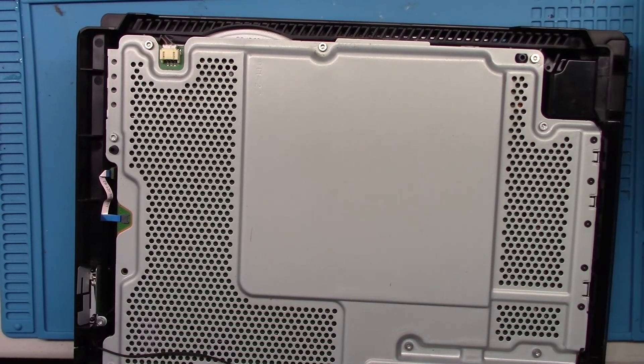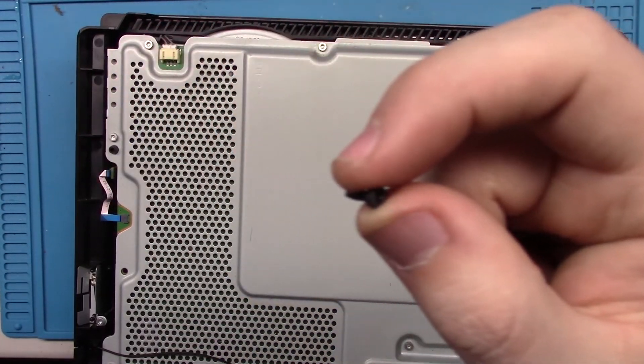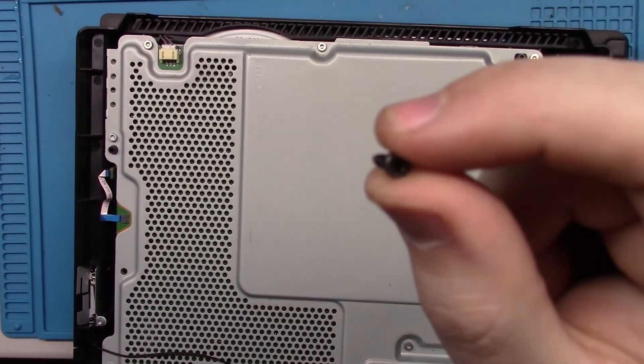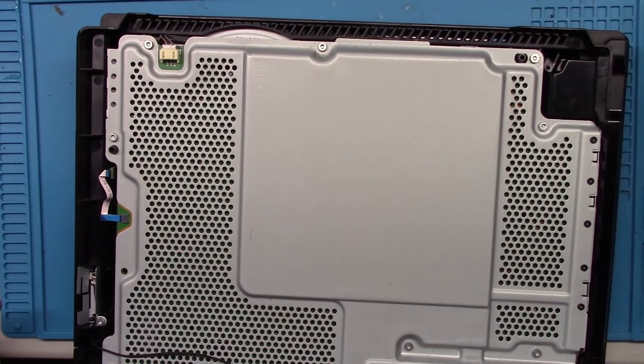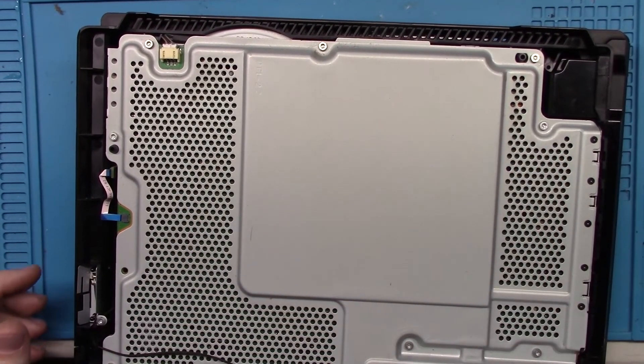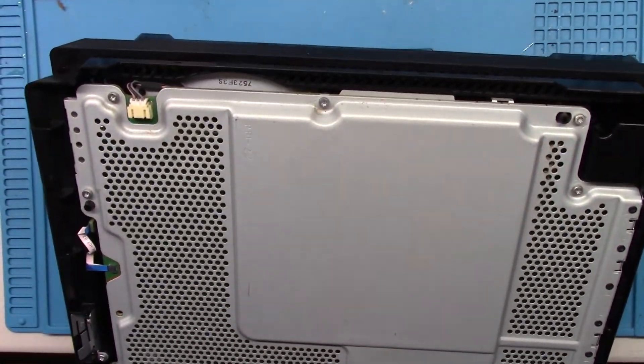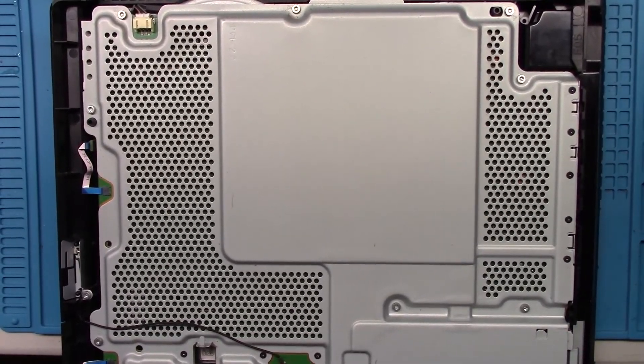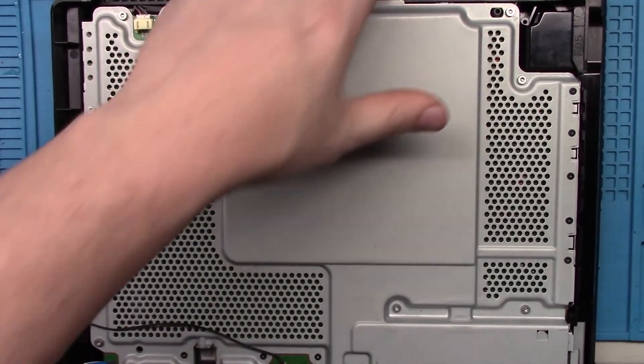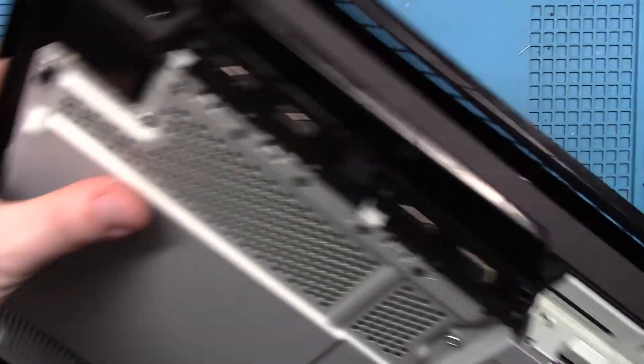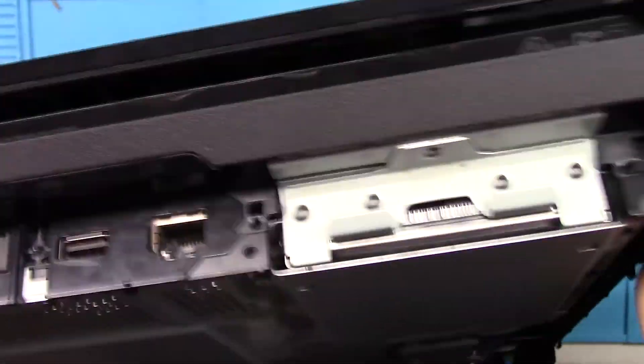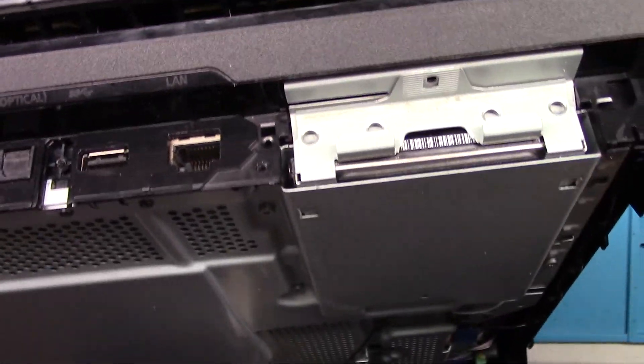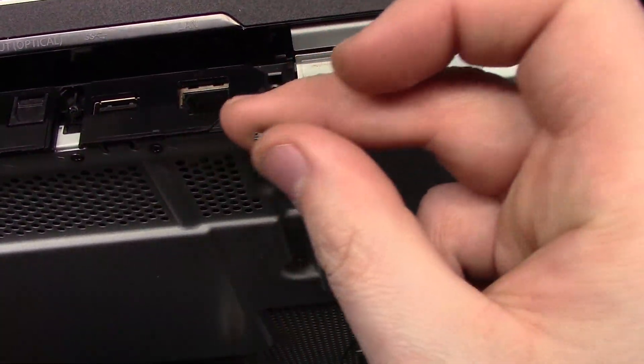I got an extra screw. That's always good. All right, I figured where the screw goes. Didn't mess anything up yet.